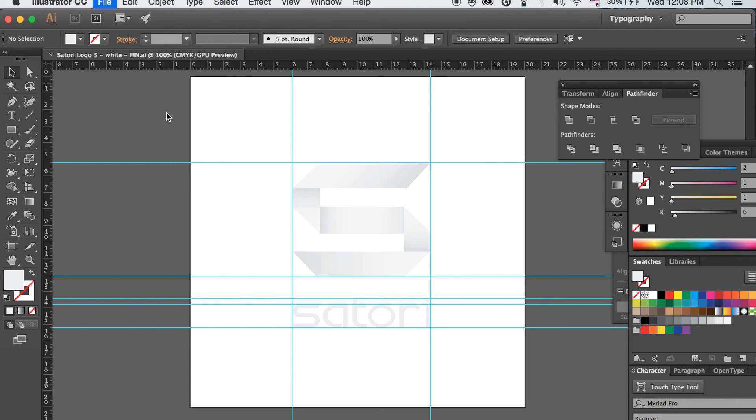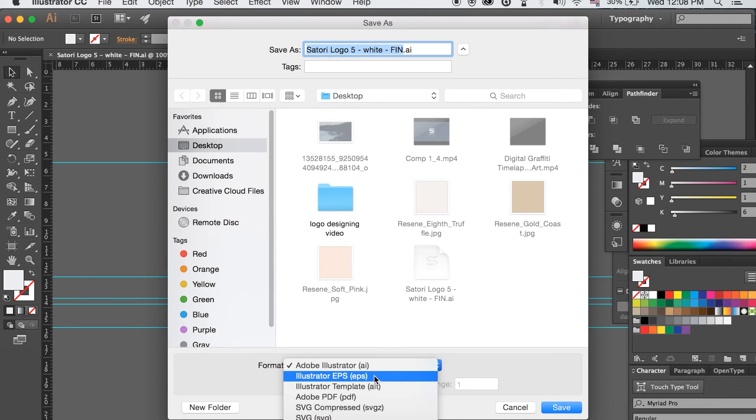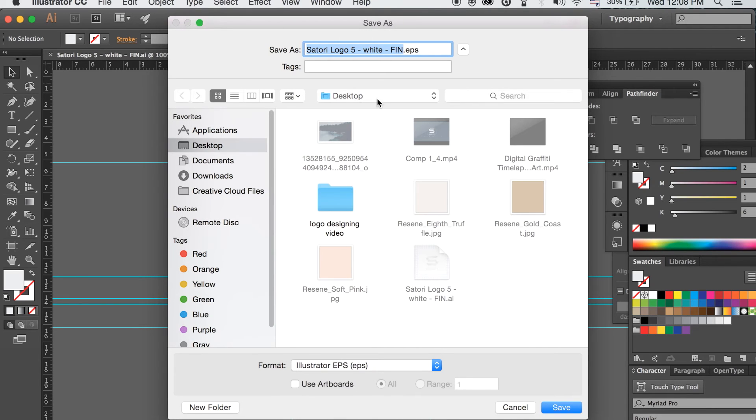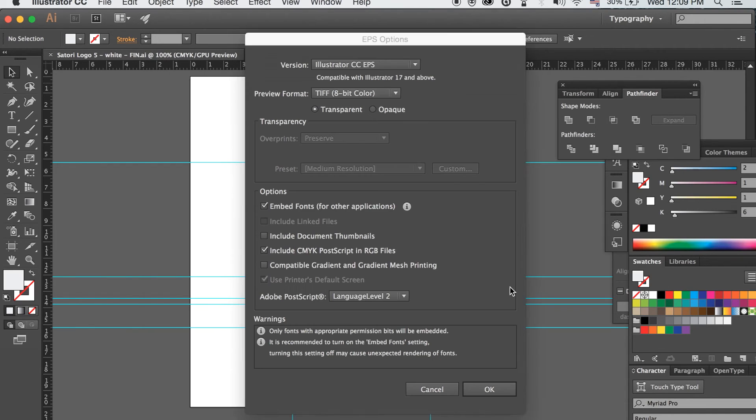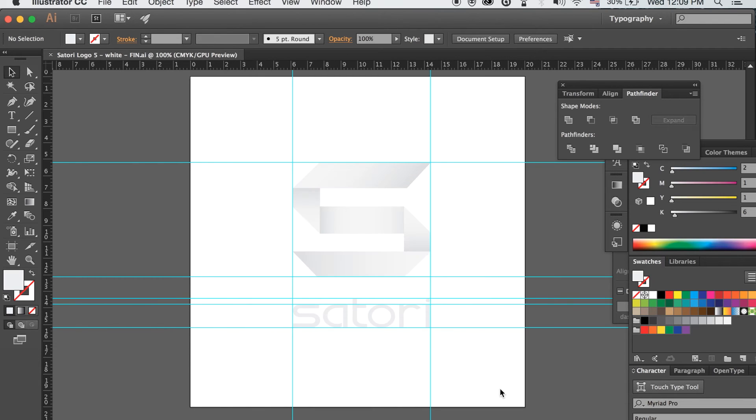Now if you go to Save As and go to EPS, this will be for print only. It's mainly used for print, actually. It's very rarely used for web. And if you go to Transparent here, you will save the logo with no background, and again check for fonts and outlining typeface issues.